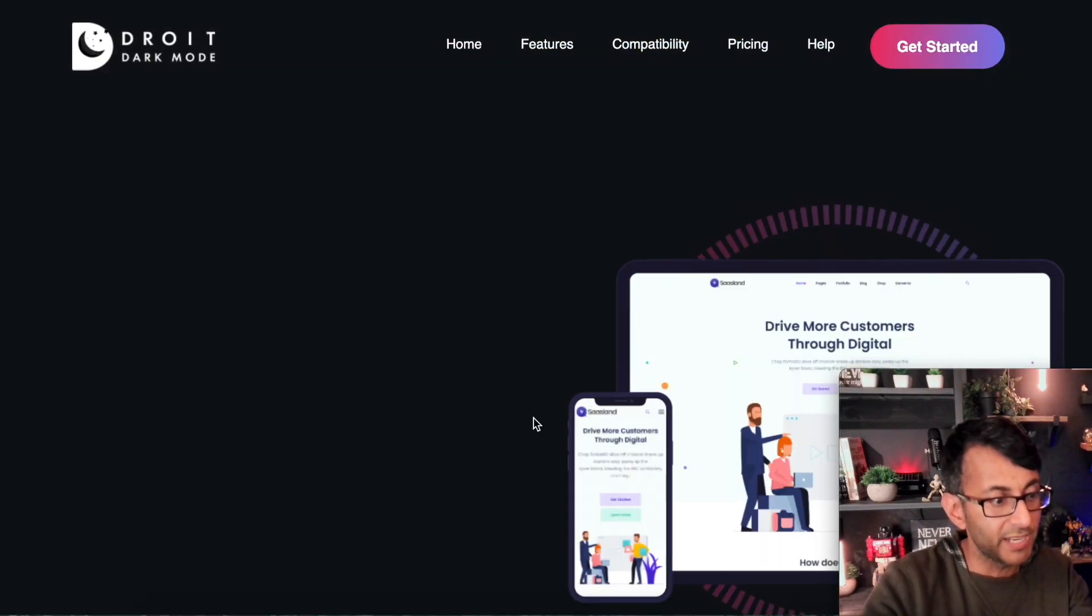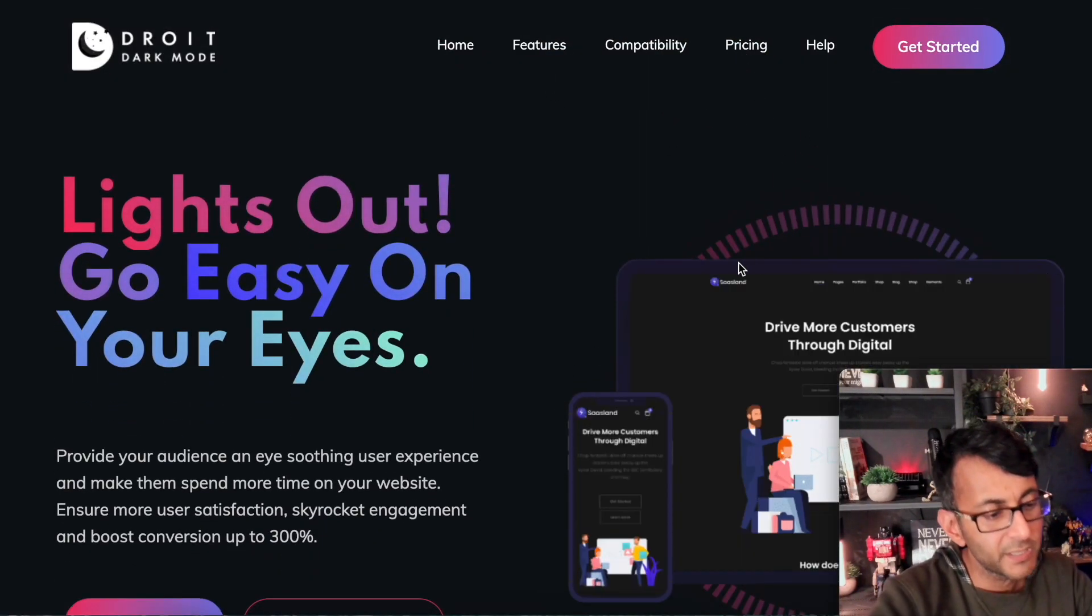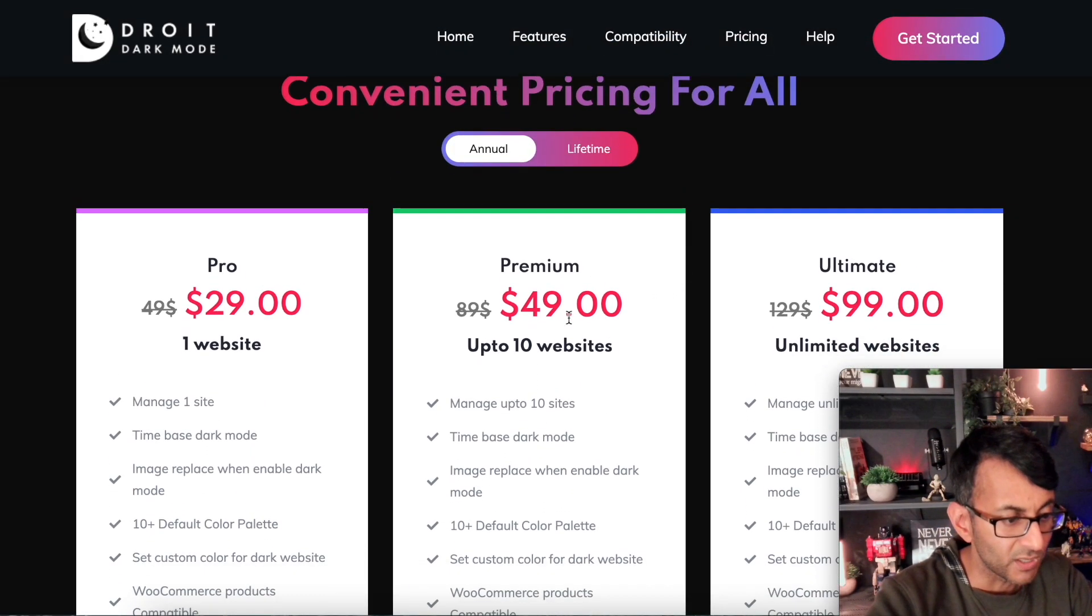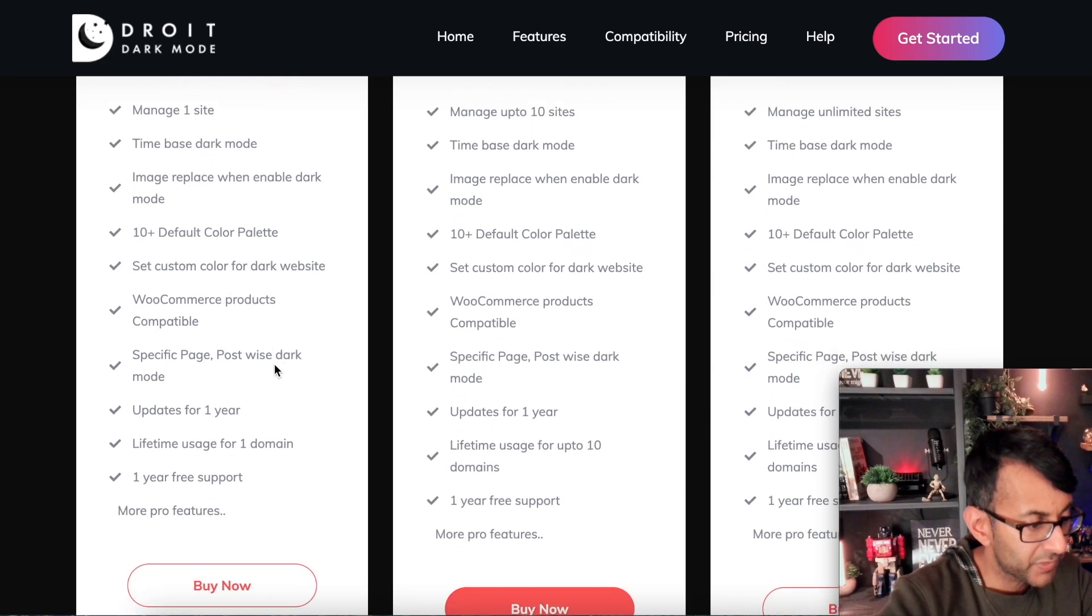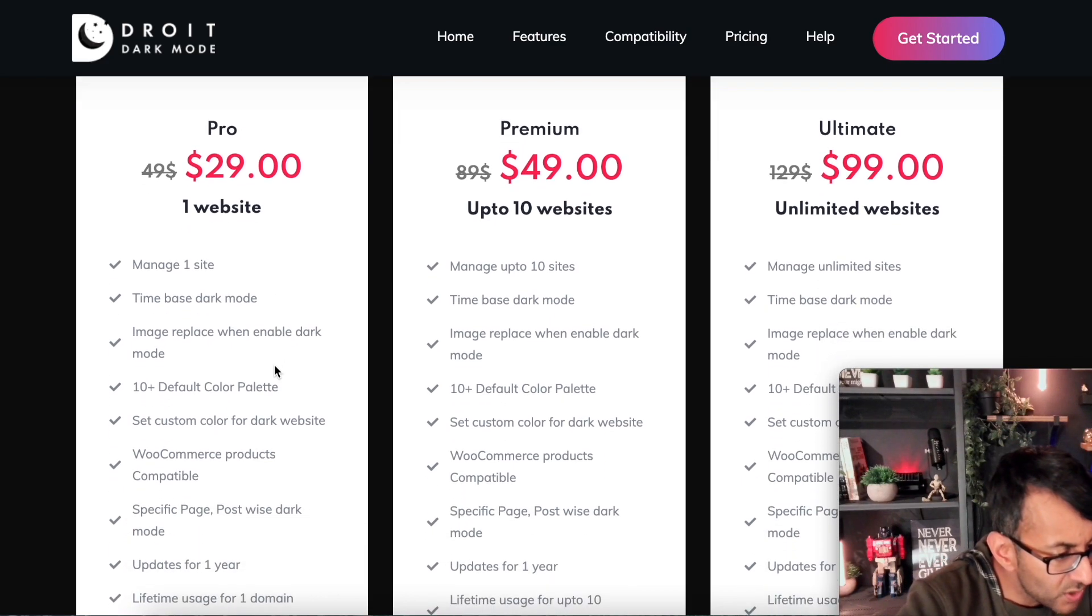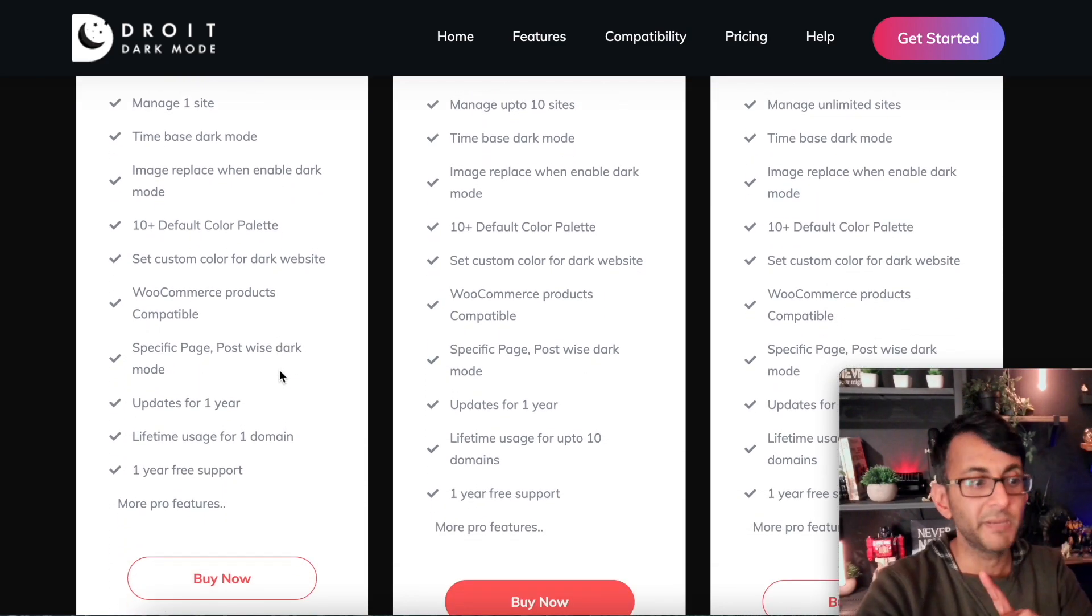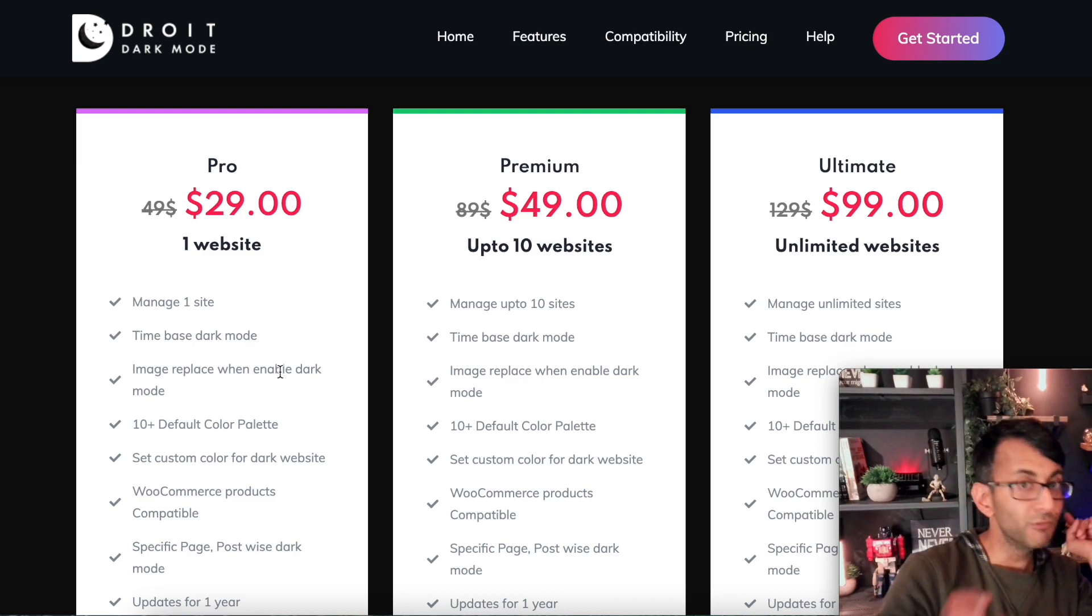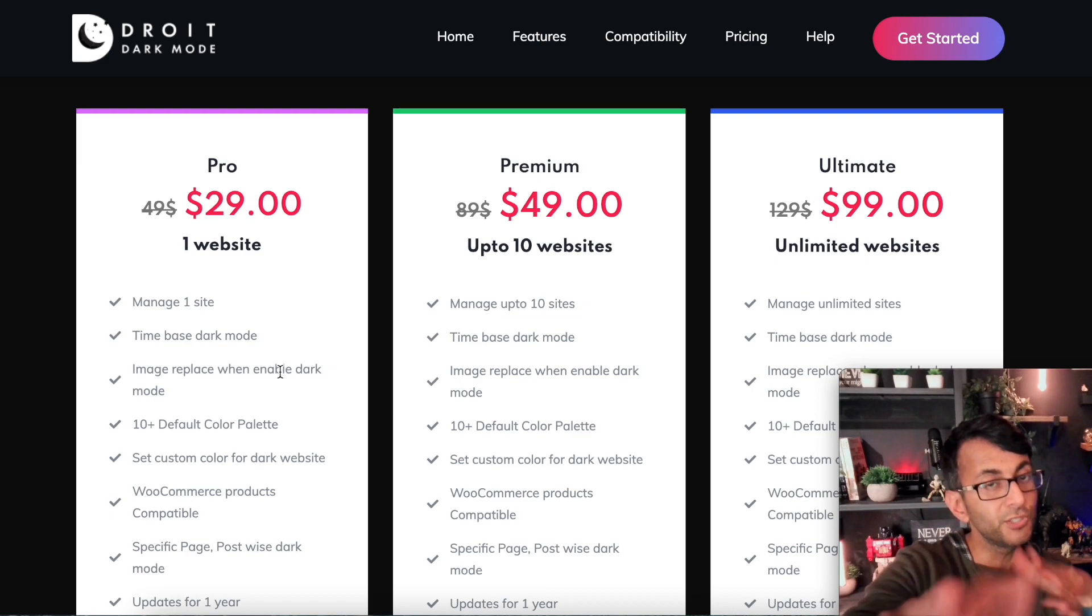Okay. So the dark mode, the pricing, here we go. So it's $29 for one website. You get all the features and that is a lifetime usage for one domain. So $29, lifetime. I feel like if you really like it and you really want to go for it, that's a bargain. But like I've said to you, the agency, if you're doing this for yourself, go for the pro.